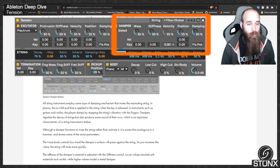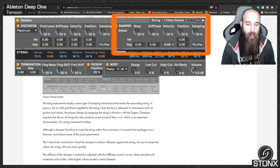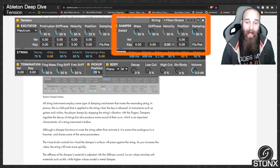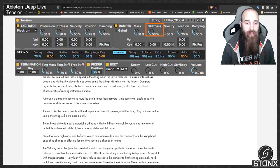All string instruments employ some type of damping mechanism that mutes the resonating string. In pianos this is a felt pad applied when the key is released; in guitars and violins, the player damps with their fingers. Dampers regulate the decay of the string but also produce sounds of their own, which is an important characteristic of a string instrument's timbre. The mass knob controls how hard the damper's surface presses against the string. Stiffness is adjusted with the stiffness control — lower values simulate soft materials such as felt, while higher values model a metal damper.